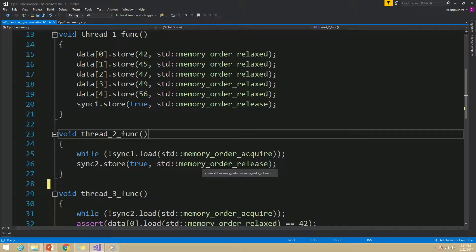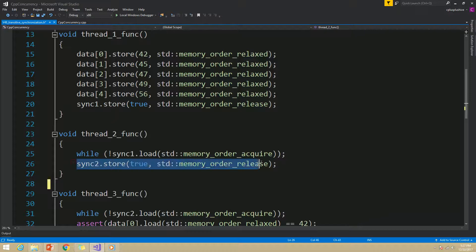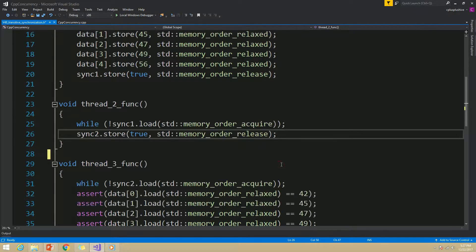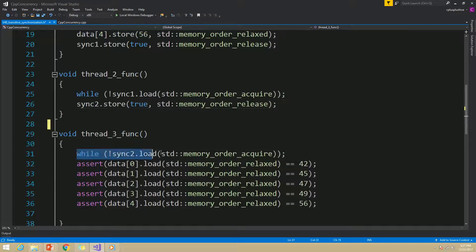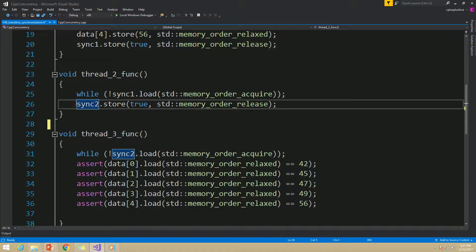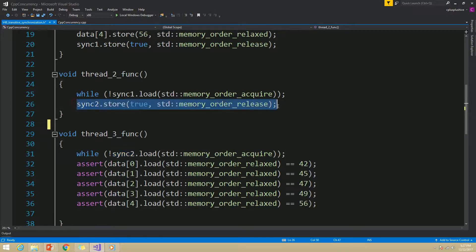Then in thread 2, we perform a store operation on the sync2 variable with memory order release. And in thread 3, we perform a load operation on that sync2 variable with memory order acquire. Because of this release and acquire operation on the sync2 variable, thread 2 and thread 3 will have a synchronization-with relationship.